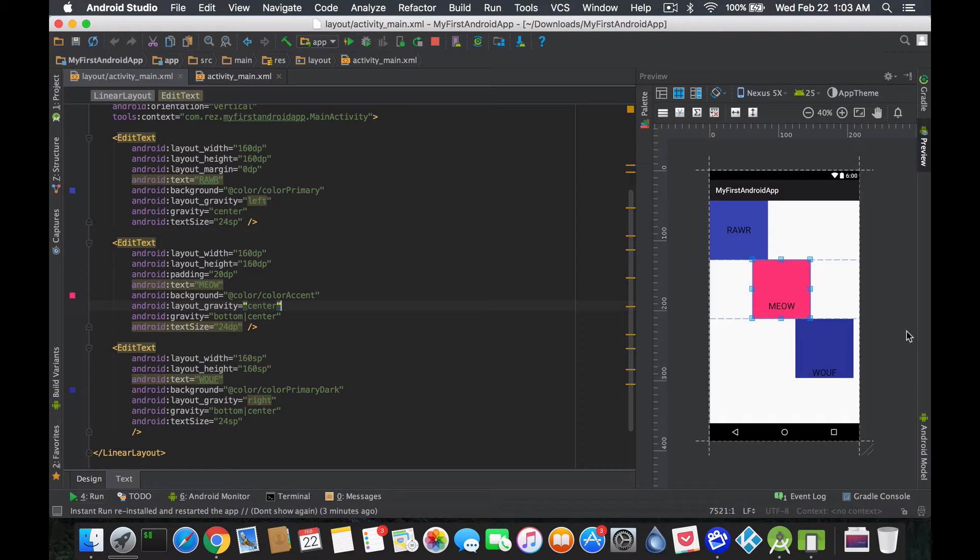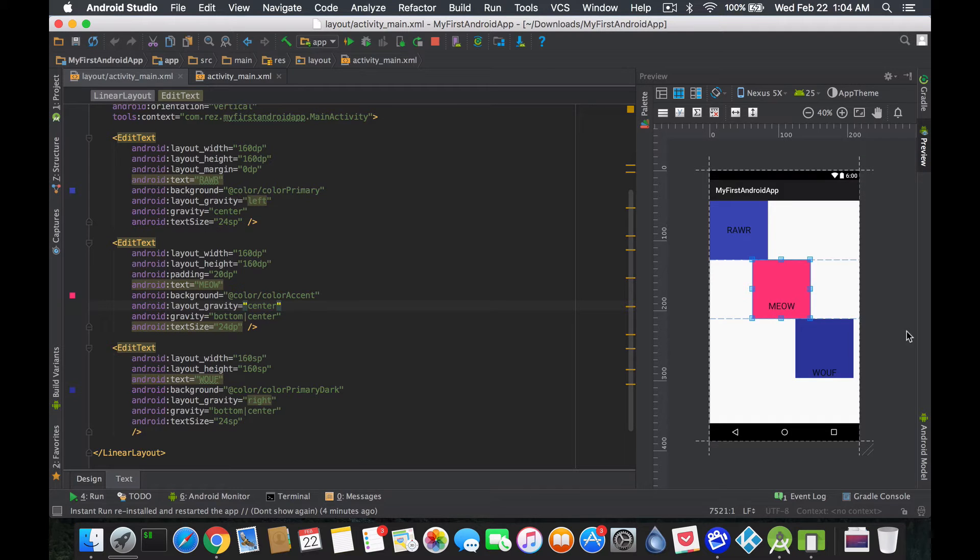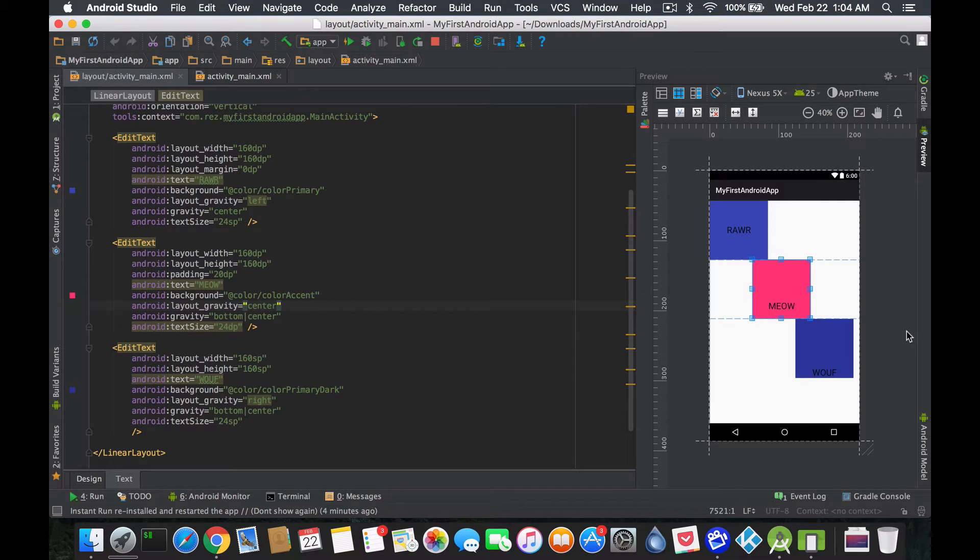Okay, just remember that there's DP and there's SP, and S is for scalable and that really matters. While density independent pixel basically means that it will always have that specific amount of units, so it's like an absolute amount all the time.